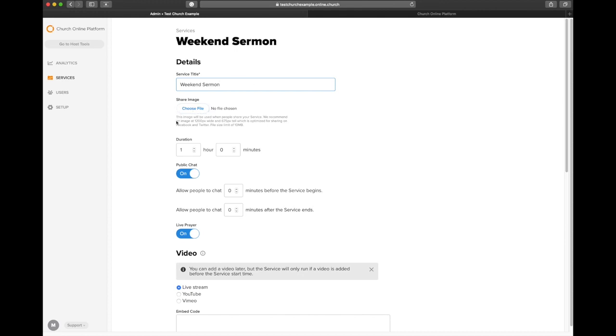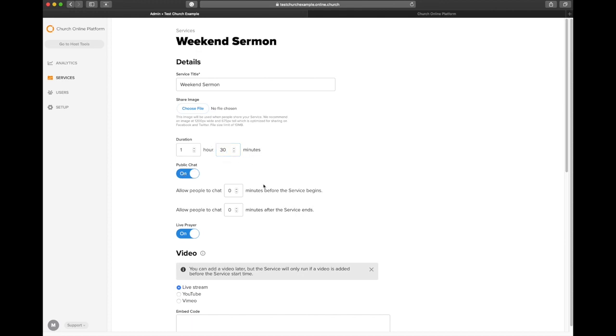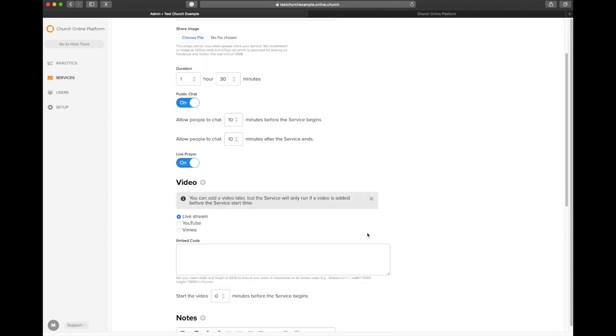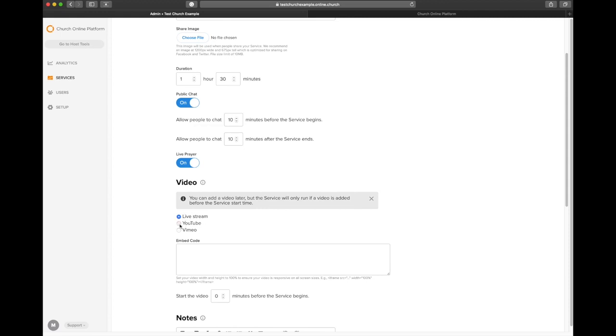We have an image that lets you put a share image. They give you the dimensions of the file right down there. So if you want to put a graphic that says, come watch Church Online with me this weekend, you can. Duration of your service. So I'm putting an hour and a half. Then you have public chat. That is allowing people to chat in your chat window. How much time do you want the chat to be open before and after your service? We put 10 minutes on ours, but we really want people to be chatting. And then finally, live prayer. Do you want to be able to receive live prayers? And this is the key.